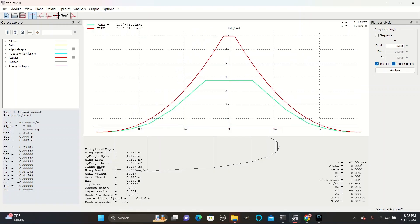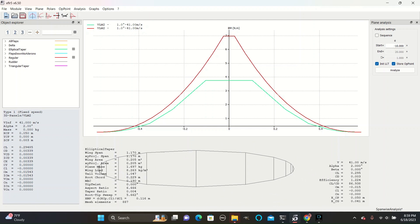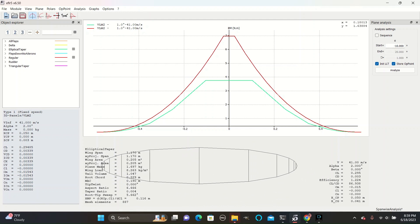The bending moment is the lift generated at this section times its distance from the center and represents how much the wings want to bend up or down and is important for considering how wings will turn. Here we can see how the regular style wings have a very high bending moment and the elliptical design are slightly smaller.